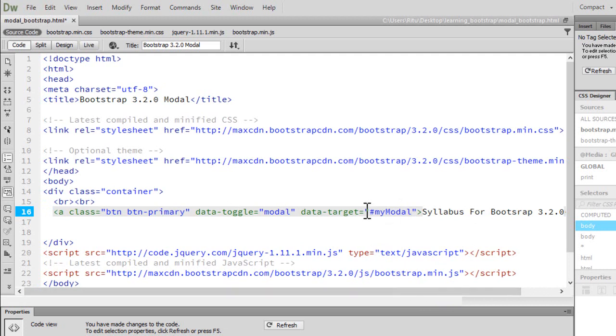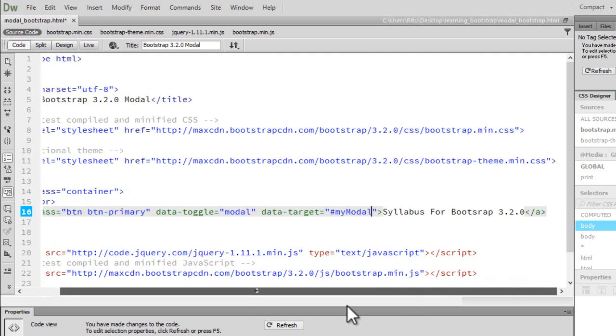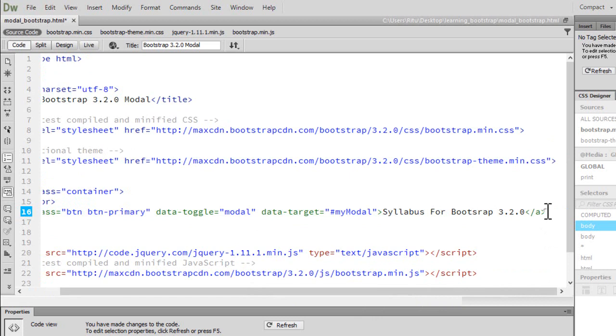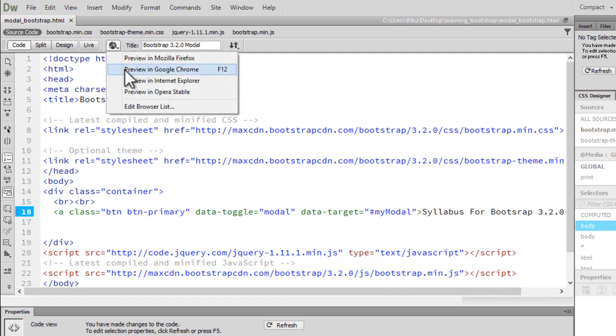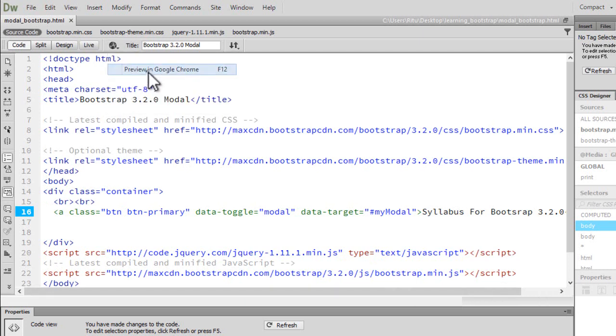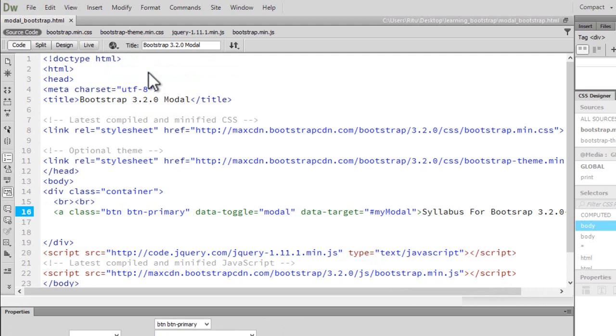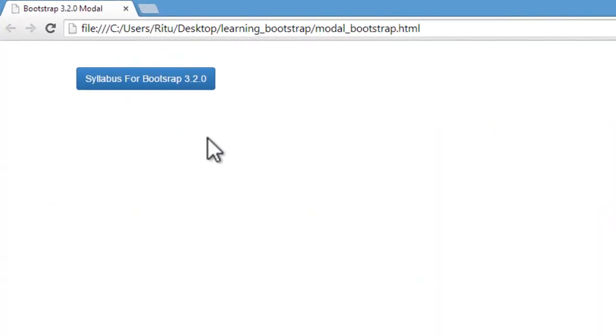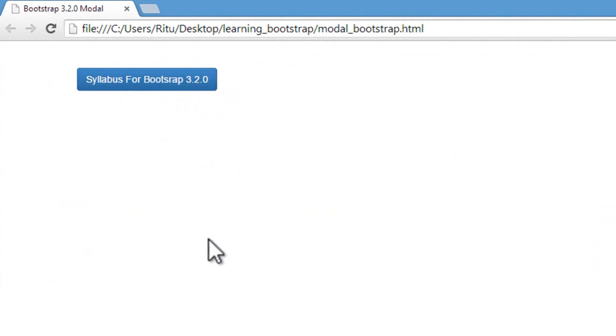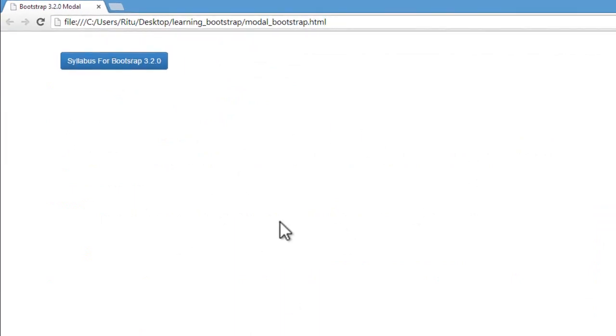So that will be the ID for our modal. Now you can have a different ID if you want, but you can't choose the classes which we are going to use. Let's save up this much. Now let's preview. Okay, so now we have a nice blue button. When I click, nothing happens, as we still have to go very far.